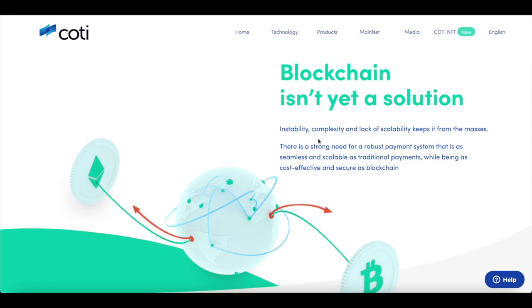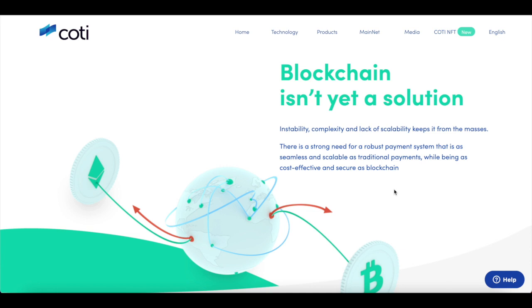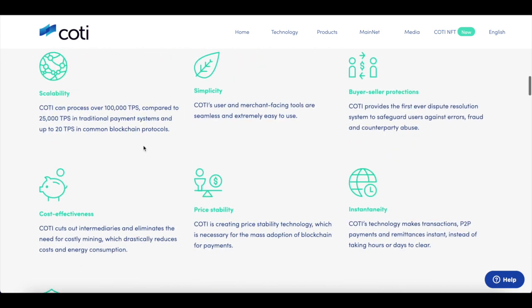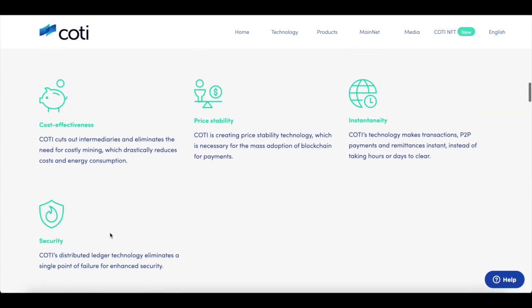Now, what does it mean that blockchain isn't yet a solution? Instability, complexity, and lack of stability keeps it from the masses. There is a strong need for a robust payment system that is as seamless and scalable as traditional payments, while being cost-effective and secure as a blockchain. Now Coty provides the seven necessary elements for a perfect payment infrastructure. This includes scalability, simplicity, buyer-seller protection, instantaneity, price stability, cost effectiveness, and of course security.